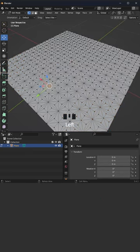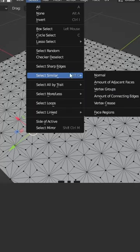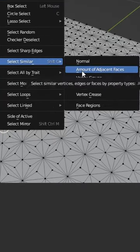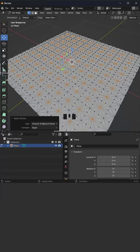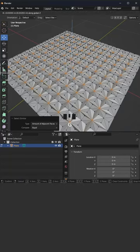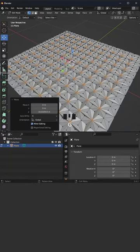Select this vertex, go to select, select similar, amount of adjacent faces. Go with GZ to move these vertices a bit.